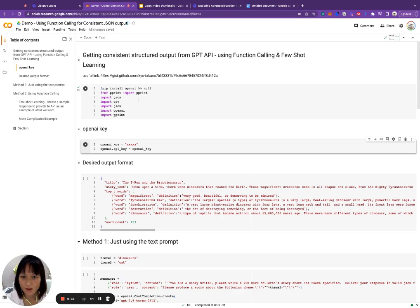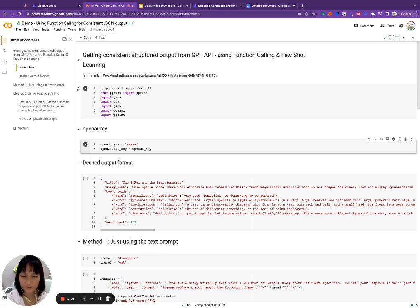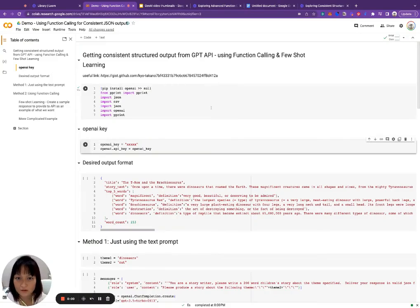A few months ago I tried to do this just using the text prompt, and what you would tend to get is a few bits of string in front of the JSON — so you'd have to somehow parse the JSON out — or within the JSON the formatting isn't quite right, so you're constantly having issues consuming the JSON from the GPT output. It seems to have improved a lot, but I think it would still be nice to look at more controllable ways of getting the output you want. Today I'm going to walk through a Google Colab notebook line by line, and I'll paste a link in the description below.